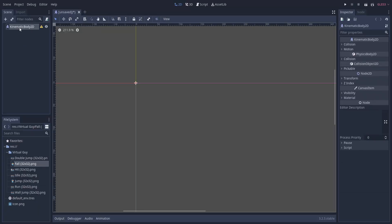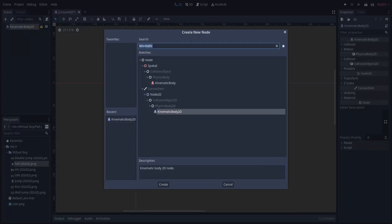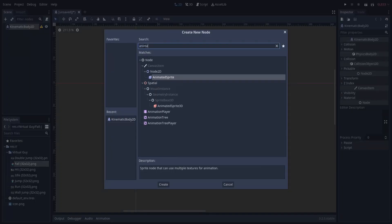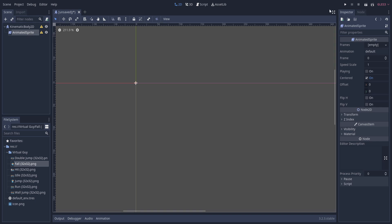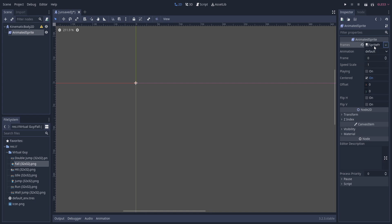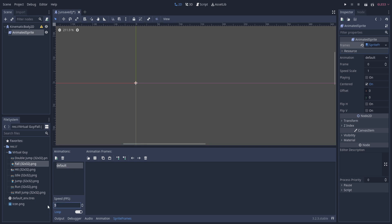I'm going to go ahead and hit create here, and then we're going to want to add in an AnimatedSprite to the kinematic body so that we can actually see the character being rendered. If I add in AnimatedSprite here - the 2D version, not the 3D - we won't see anything initially. We need to go over to the inspector on the right and where it says Frames we need to click on the dropdown and choose New Sprite Frames. Now if you left-click on the sprite frames object you'll get the animation window to pop up and we're able to create and set animations.